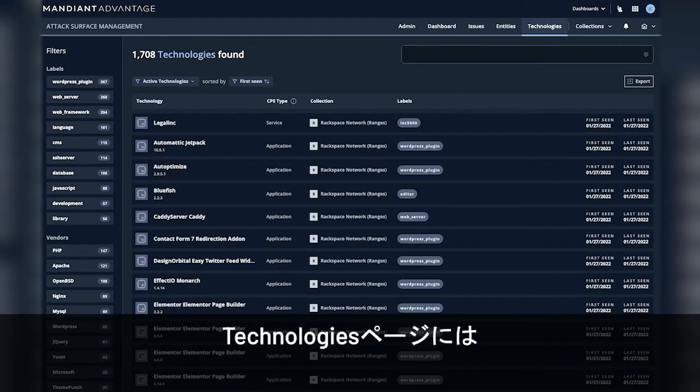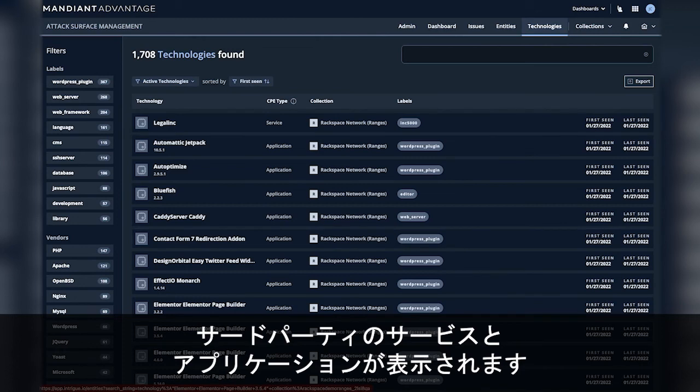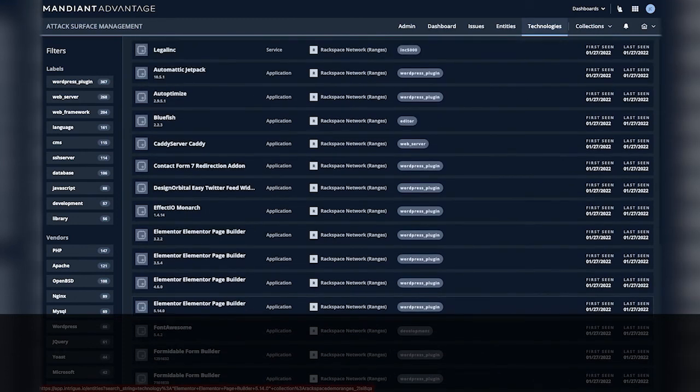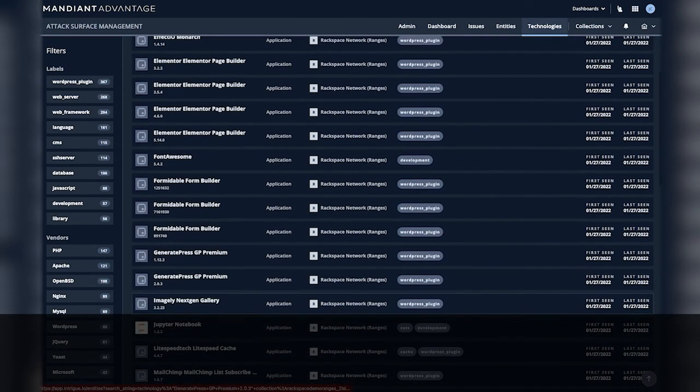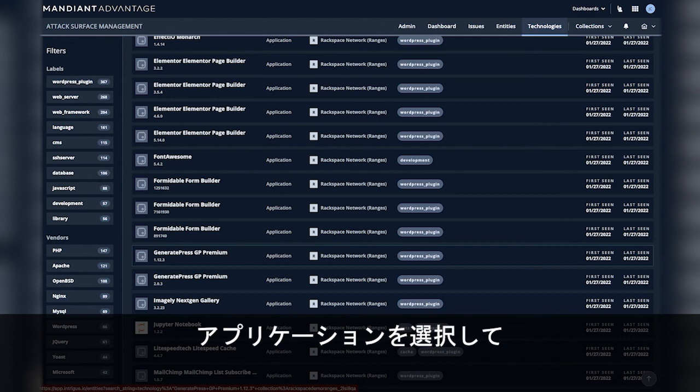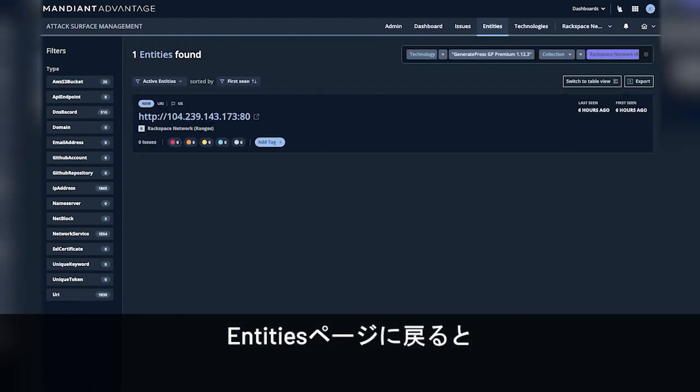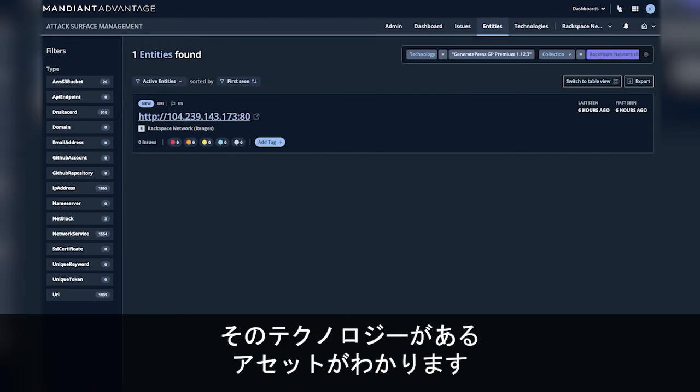On the technologies page we can see both third-party services as well as applications. Here we can select a particular application and we will pivot back to the entities to see the assets with that particular technology.